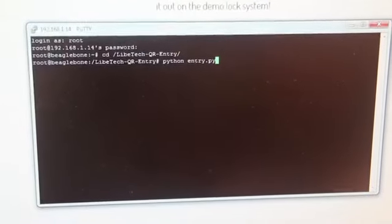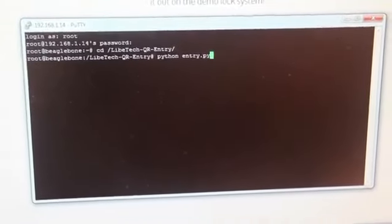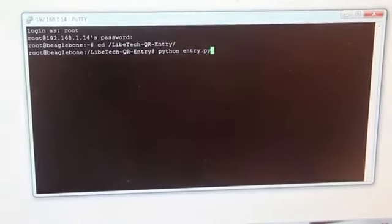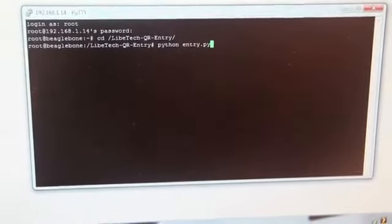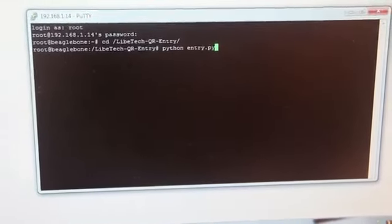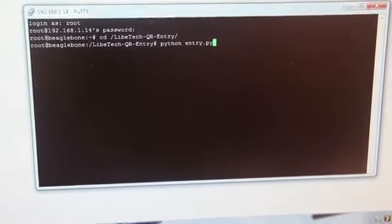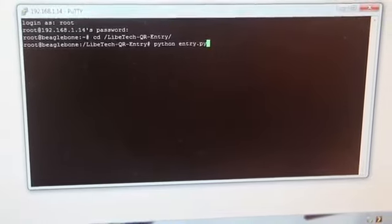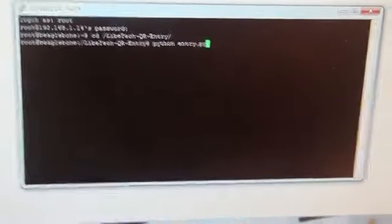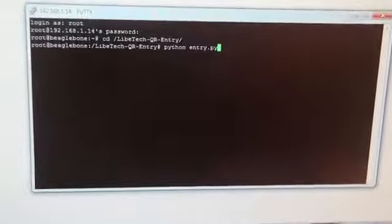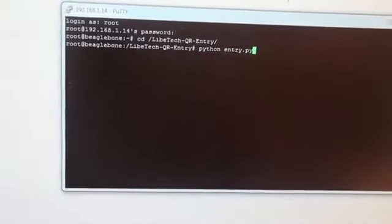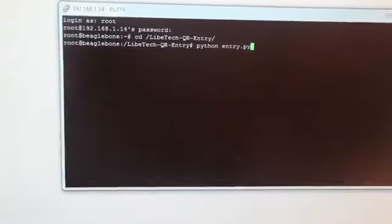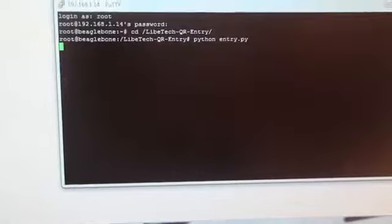So I'm currently logged into the BeagleBone over the network through SSH. I'm not actually controlling it or anything, but I'm just going to get the program running on it so that it will start looking for QR codes and being able to unlock the door. There's a simple Python script on here that's running and doing all the checking and executing the 2D barcode reading. So I'll start that now.